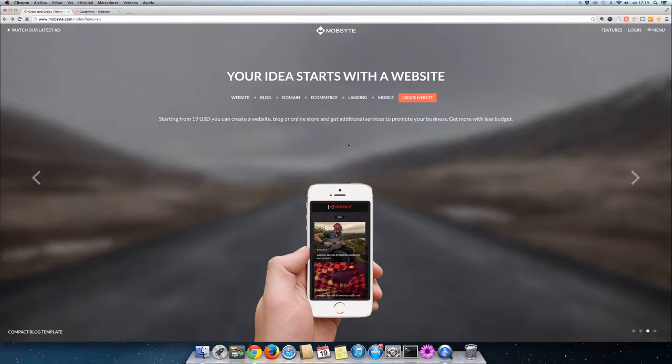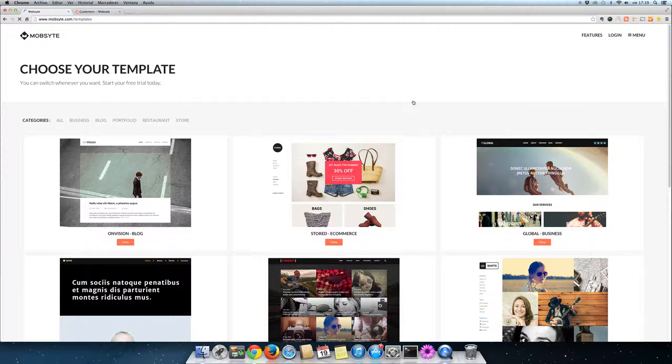Hello, and welcome to another MobSite video tutorial. Today, we'll be discussing how to create your own online store.